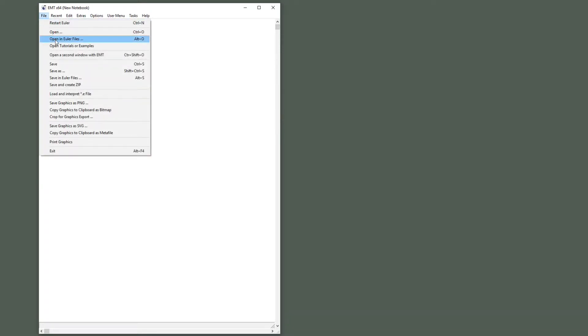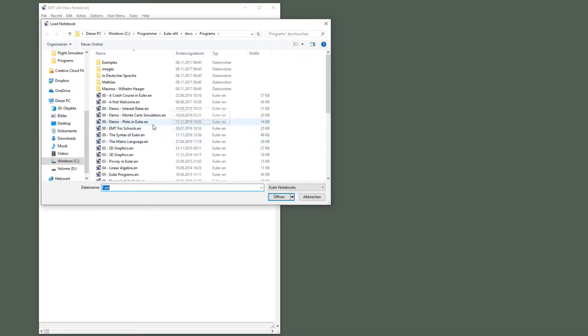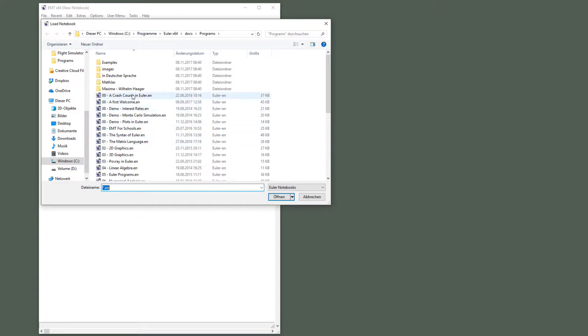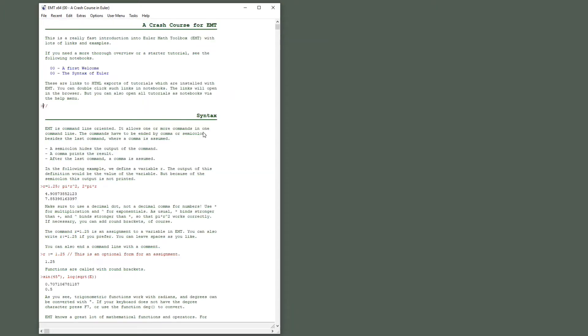The first thing you should probably do is to get an overview of this mighty program by opening a tutorial or an example. This is installed together with the Euler program. This is not my development PC. I have here an installation of Euler. It's a 64-bit Windows program and it starts in the program folder as usual. So open the crash course in Euler and read through that. This is a notebook interface. It has headings, it has comments.